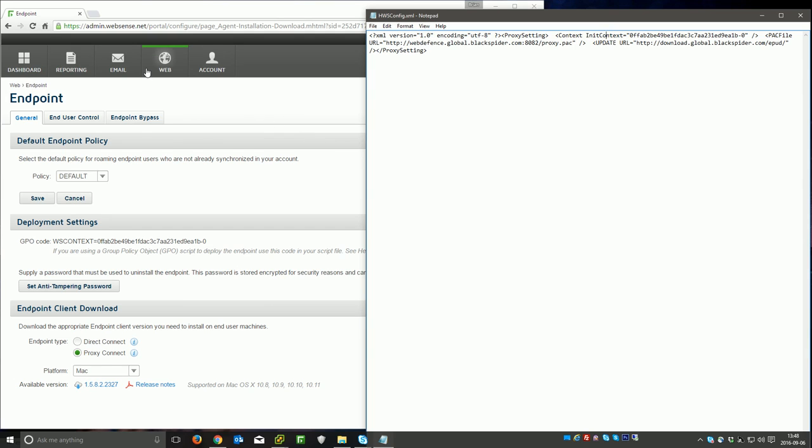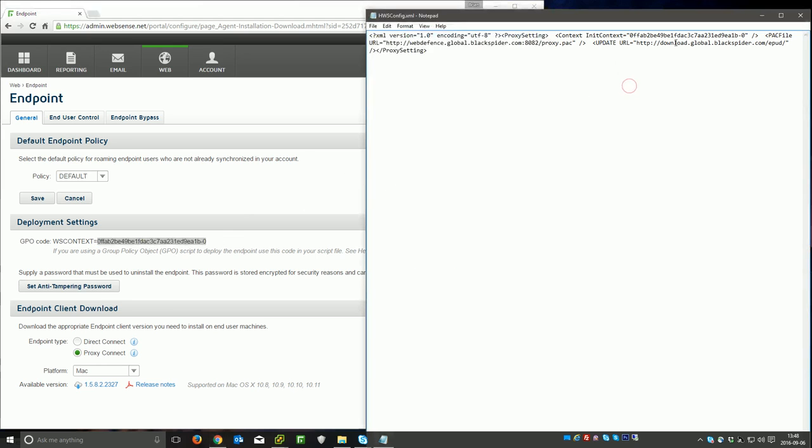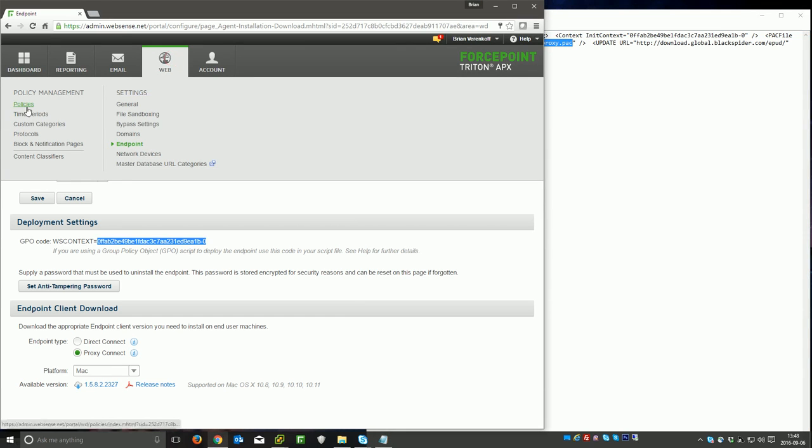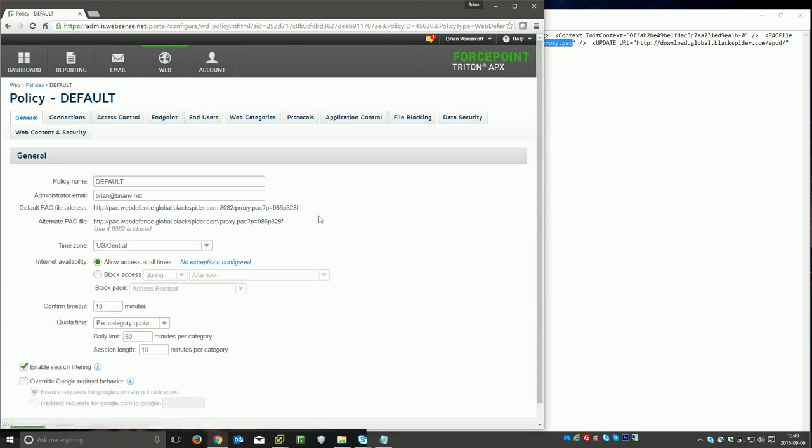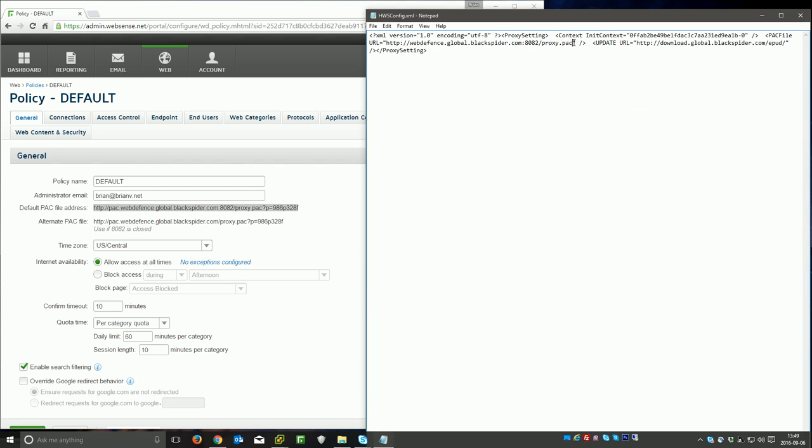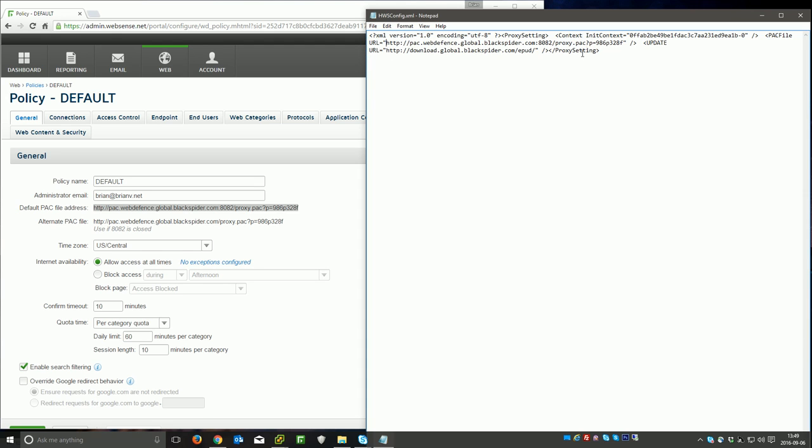First, if we go to web endpoint, we can see the context here. Since I downloaded this natively, it'll have my context in there, so you want to make sure that these match. Then I want to update the pack from this default pack and explicitly define the pack that I want to use for this endpoint. So I'm going to go to web policies, click on the policy I want to use for this endpoint, and copy and paste the default pack address or the alternate pack address, depending on which one you want to use, and update what's in the quotes here. So I've got an extra line break in there, and I'm going to go ahead and press save to that.